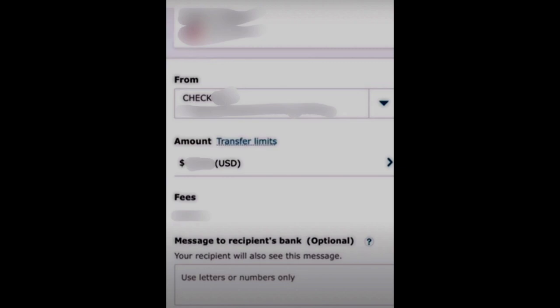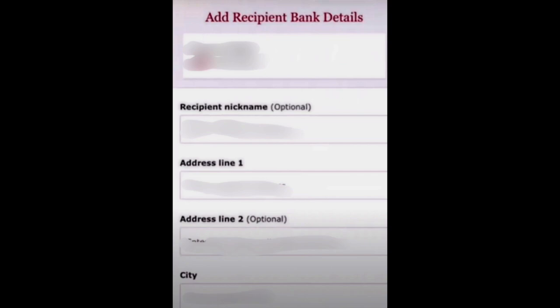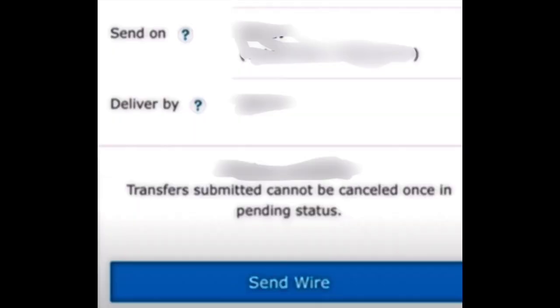And then we just need the recipient bank details, recipient nickname, address line, address line two, city and other information. And then finally click on send wire.